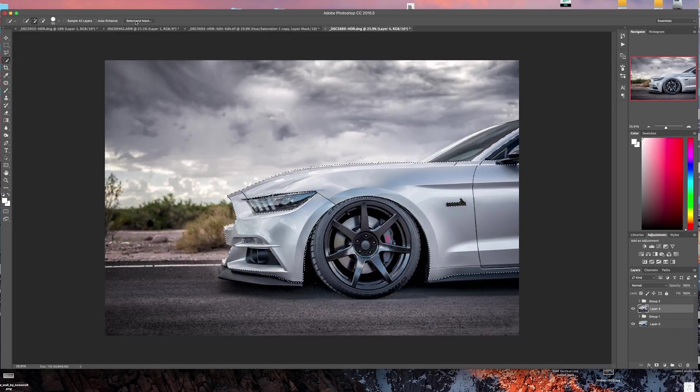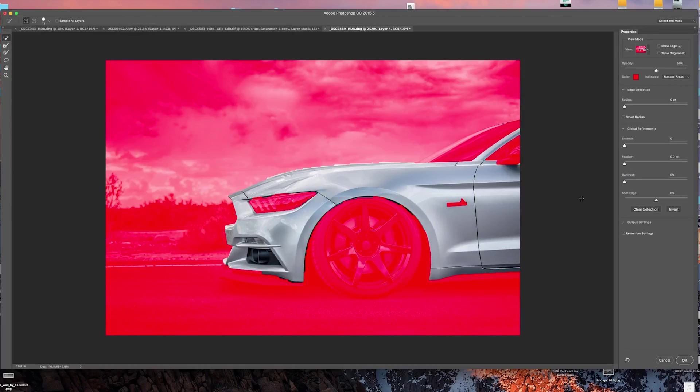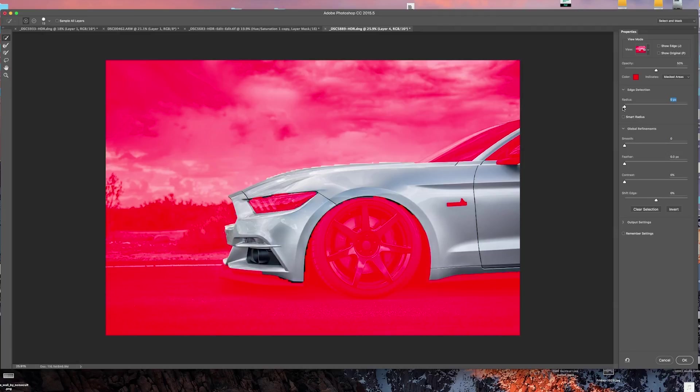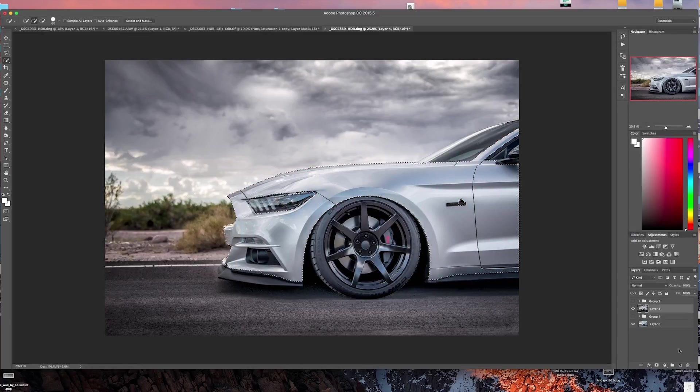You can come up here to Select and Mask and there's some tools in here where you can hit this radius button. You can see how it actually helped the selection out quite a bit. It was pretty jagged through here and just by moving this over a little bit it smoothed that out and cleaned up the mask quite a bit. You can also sometimes use smart radius, so we're going to go ahead and click OK on that.